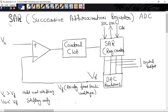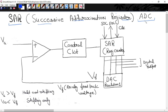Jai Hind. In this lecture we will study SAR analog to digital converter. SAR means Successive Approximation Register. SAR ADC is a modified version of counter type ADC.